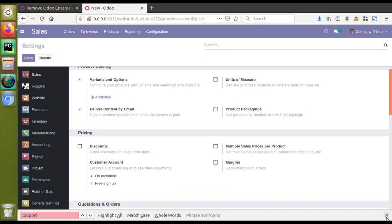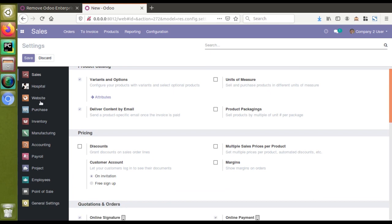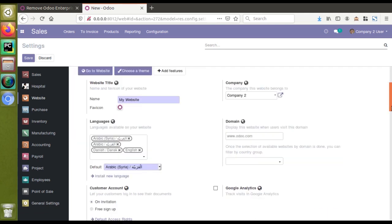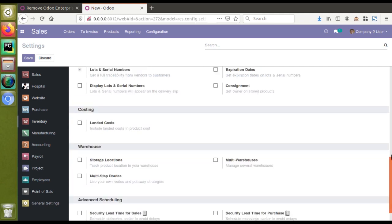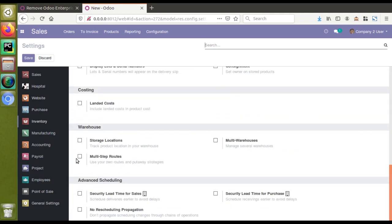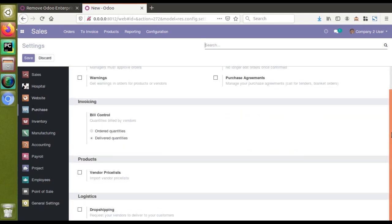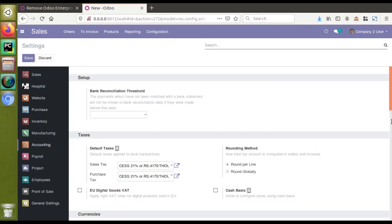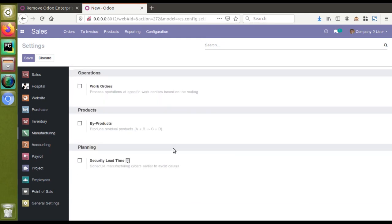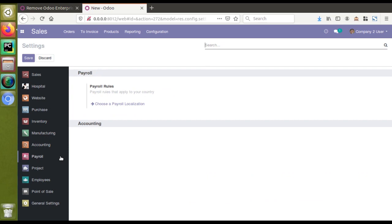Similarly, if I go to website settings and scroll down, I can't see any enterprise labels. Going to inventory — no enterprise labels. Going to purchase — no enterprise labels. Same for every module: in accounting there are no enterprise labels, and in manufacturing all the enterprise-related labels from the settings have been removed.